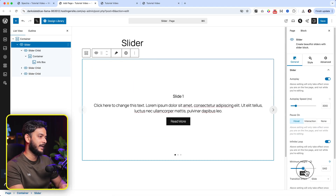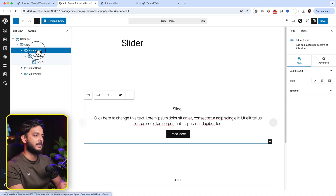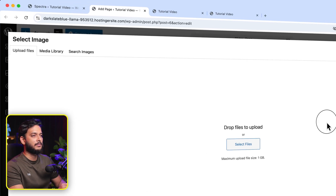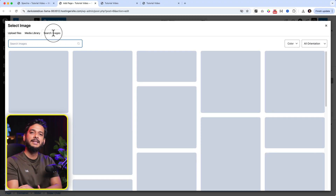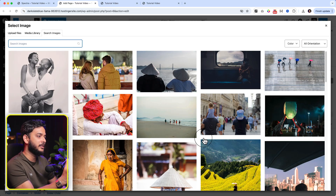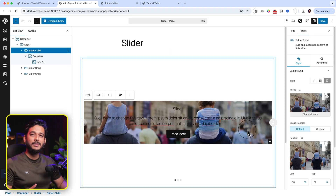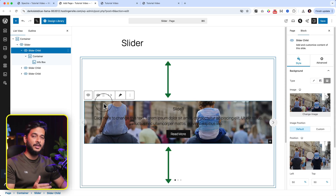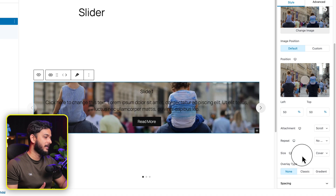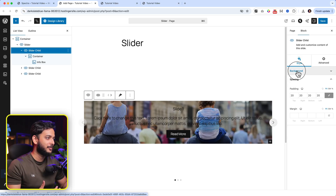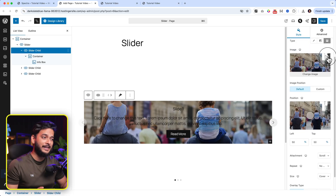I can add a background image and also add a gradient here. But first, if I select the parent slider there is a minimum height option — let's adjust the height first. Then go to the child slider and add a background image by clicking on the image option. Go to the media library or search directly, because when you activate Spectra there's an option to download images using the API directly to your WordPress dashboard. Let's insert this one. The image has been added successfully, but there is a problem — the image is not displaying at full height.